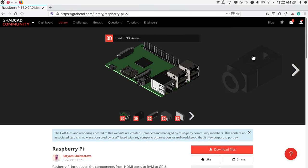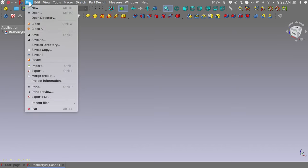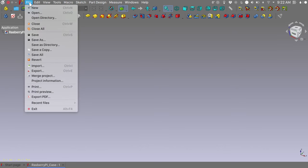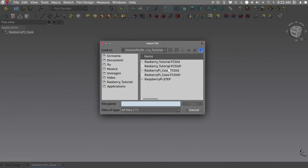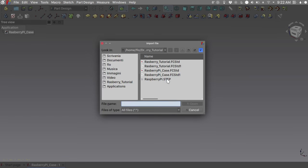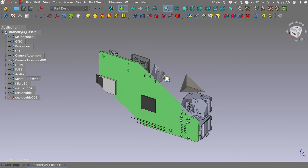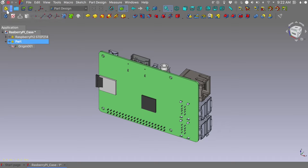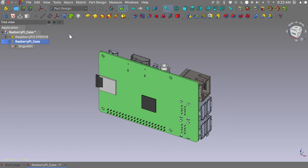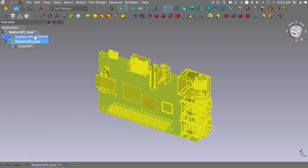We will start by first importing our board model. Go to File, Import and select the Raspberry Pi Step model. Let's create a new part that will be active and rename it as Raspberry Pi Case.